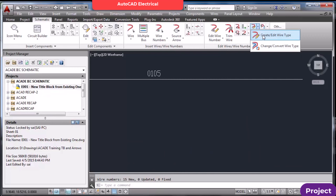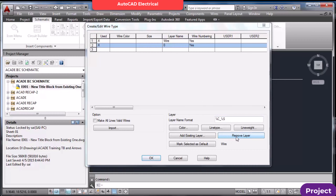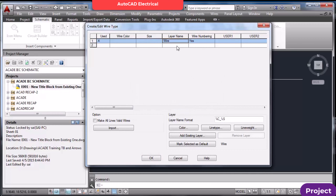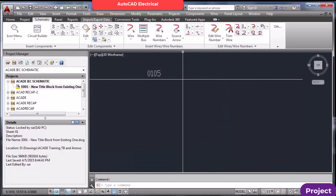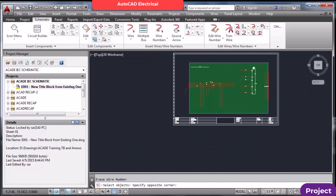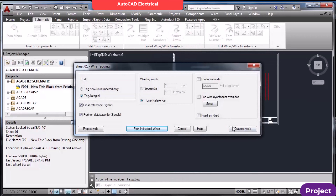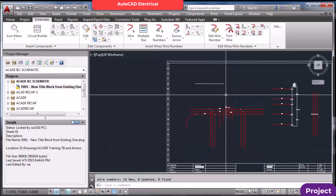If this problem occurs, go here, select the incorrect layer, and remove it. You only need wire layers here. Different types — power, control — may each use a different layer, and all those layers can be included in this list.